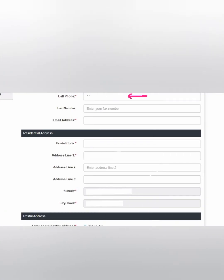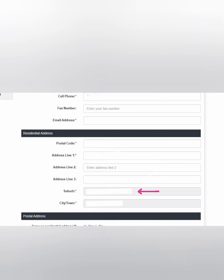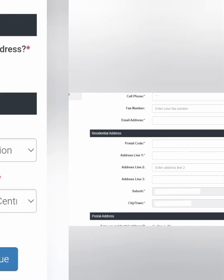On this page you are going to put in your mobile number, your fax number from work, your email address, and then from there you're going to the postal address. You put your postal code. For your address, I suggest that you go to the local municipality to ensure that you get the correct address, the correct stand number, the correct location, the correct suburb, as well as the correct city.